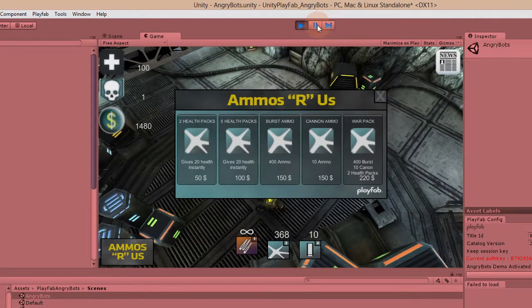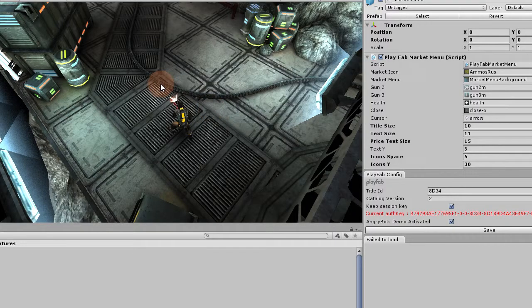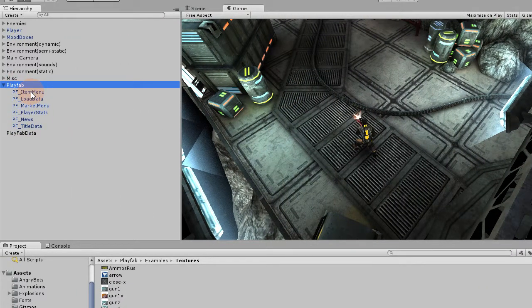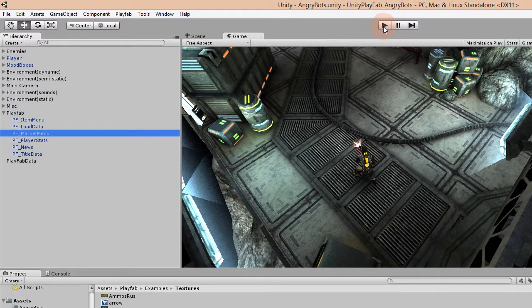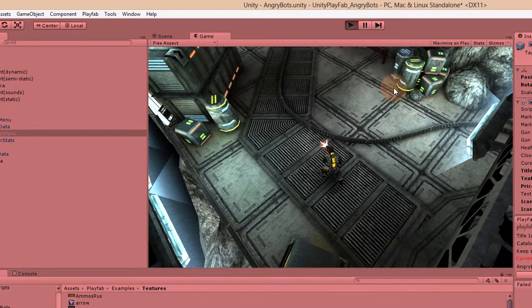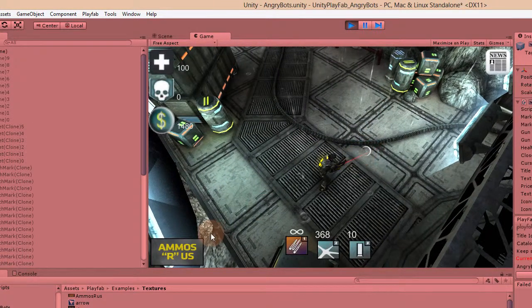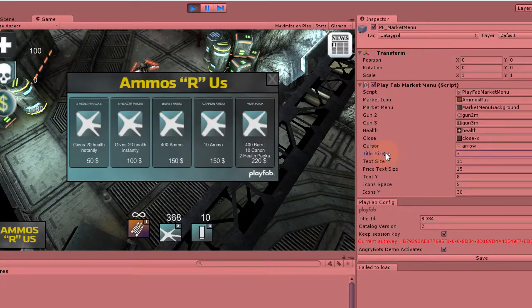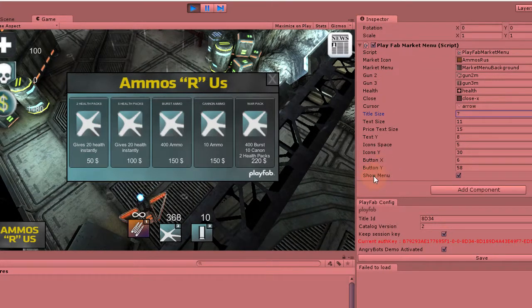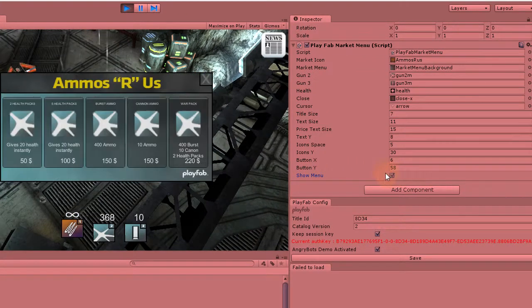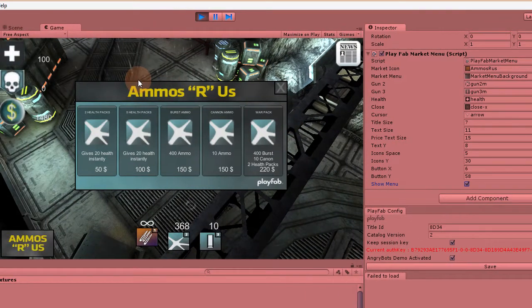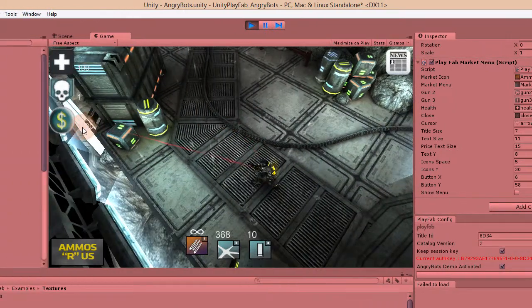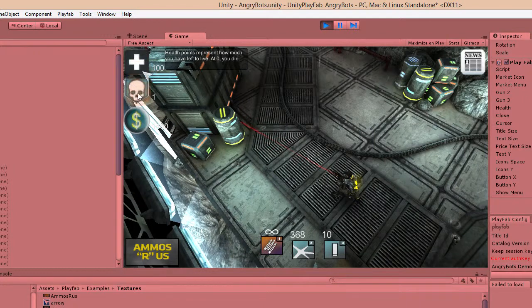What you'll also find in every scene is the PlayFab game object, which contains the prefabs. Those prefabs, when you play the game, act totally as normal prefabs, so you can have fun with the variables and make them interactive. This was designed just to help you get up and running as quickly as possible. And as I mentioned earlier, this text is coming from the title data.